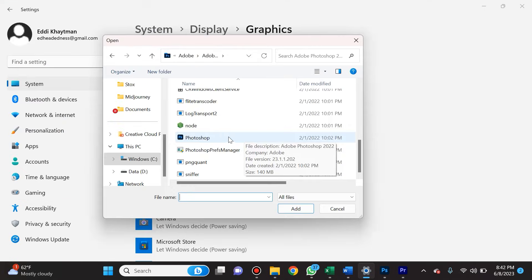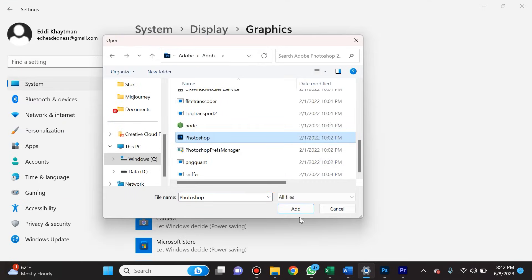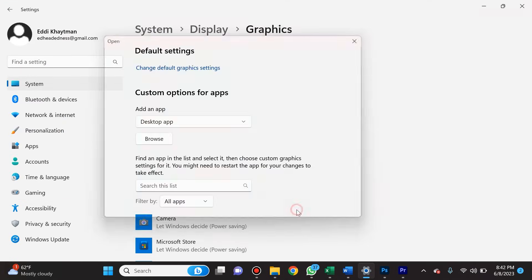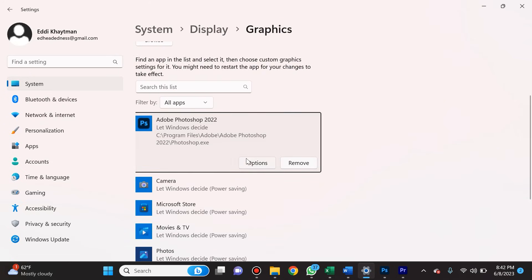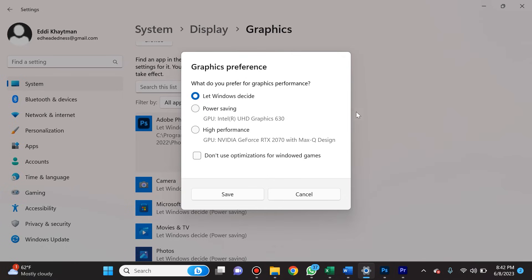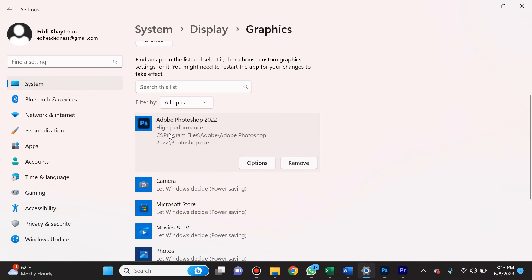And then you'll find Photoshop and you will click Add. Once Photoshop is here, you're going to see Options and Remove. You're going to select Options, and see, by default it says Let Windows Decide. Well, Windows makes terrible decisions all the time, so rather than select that, select High Performance and then click Save. This is going to help you out a lot.